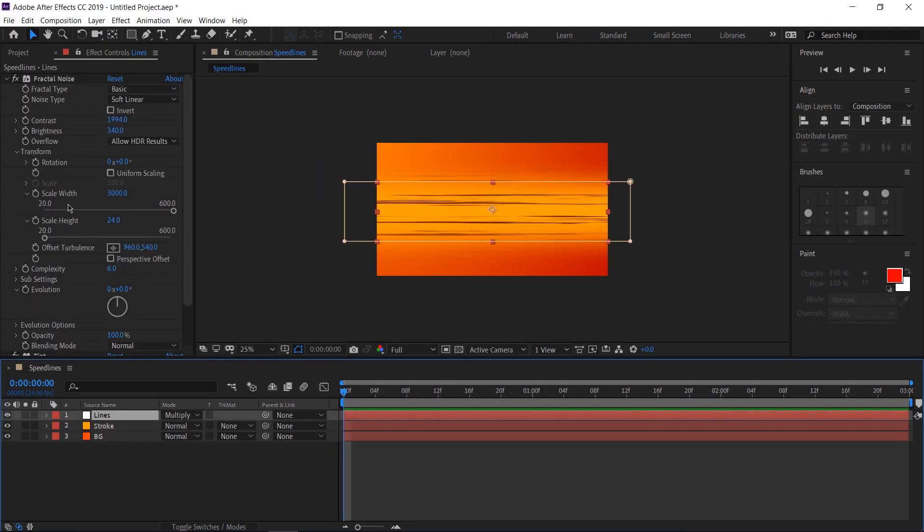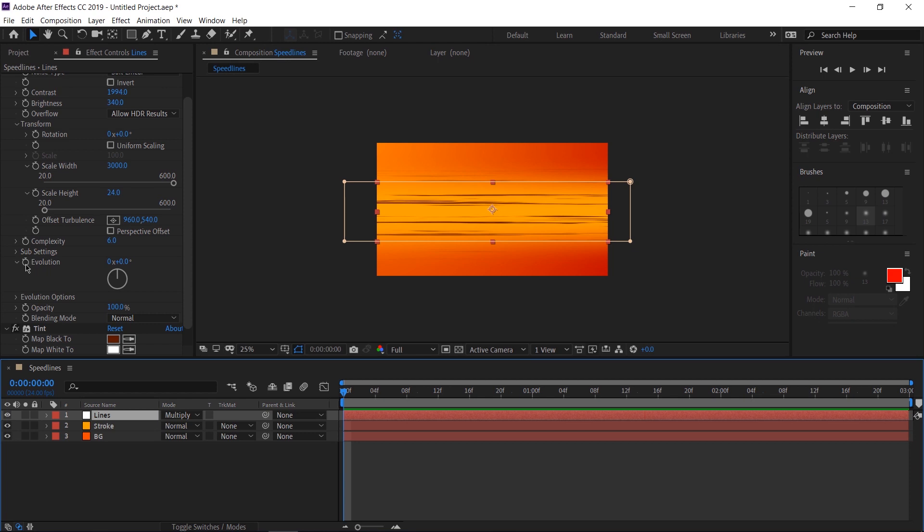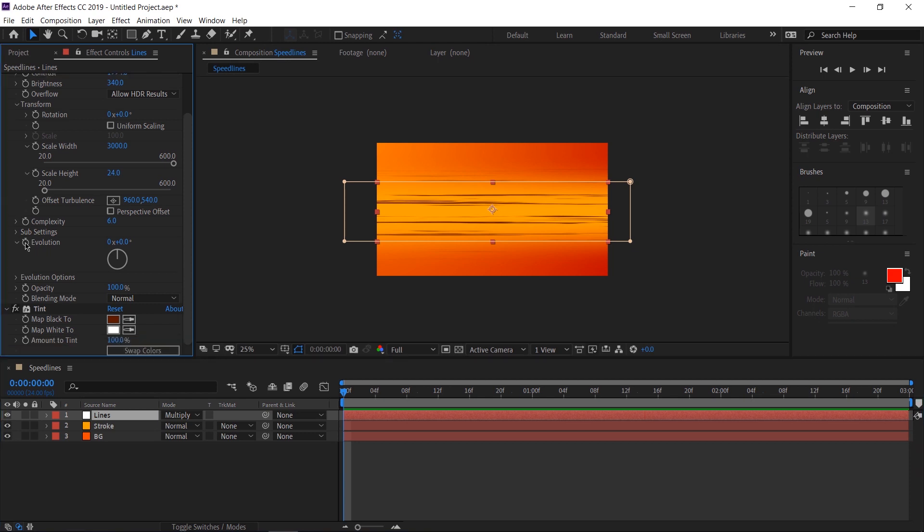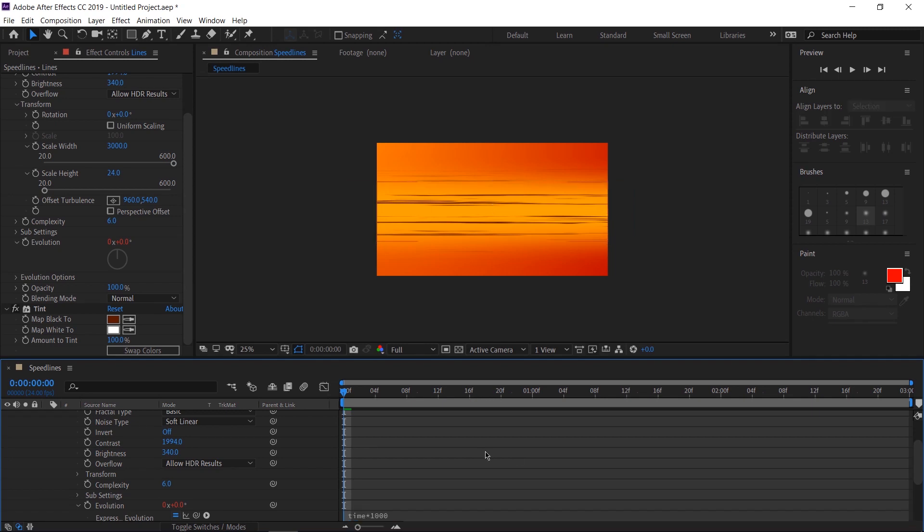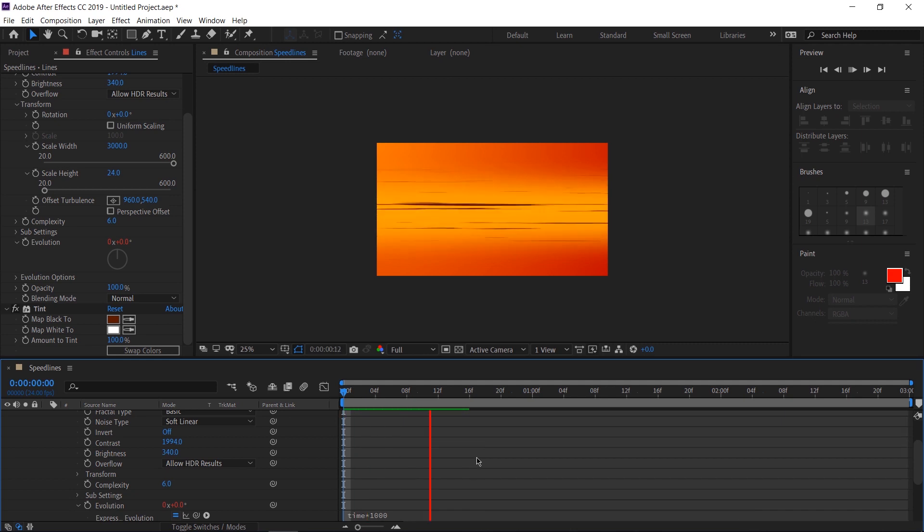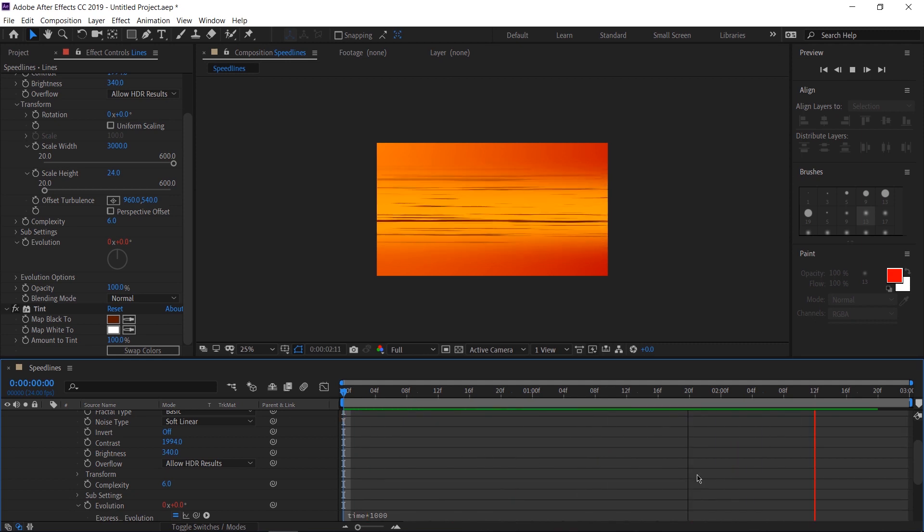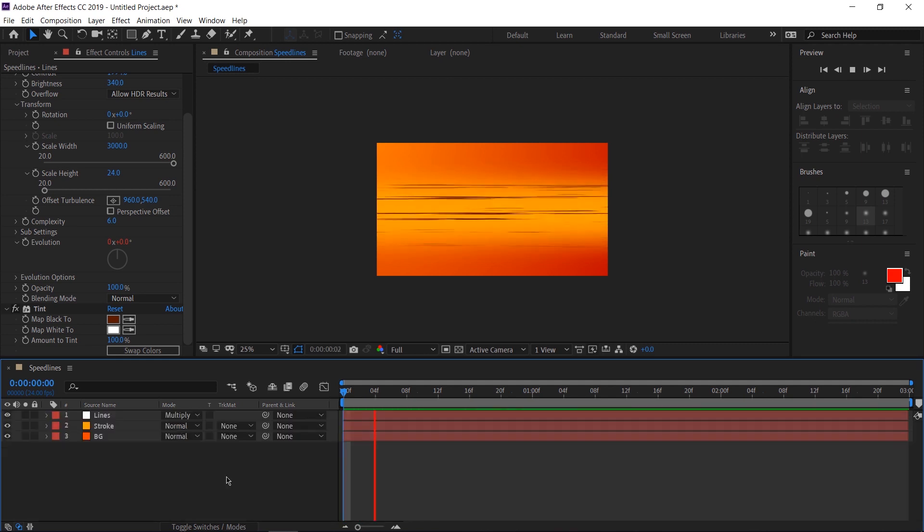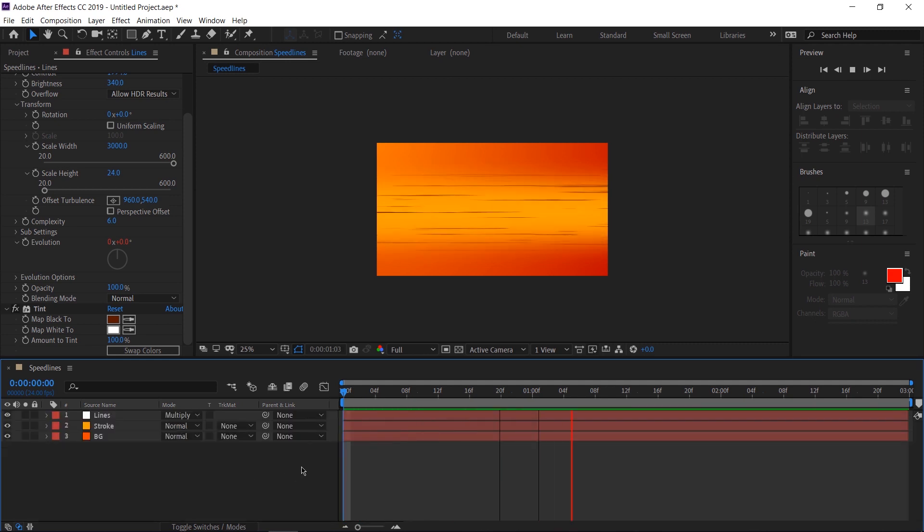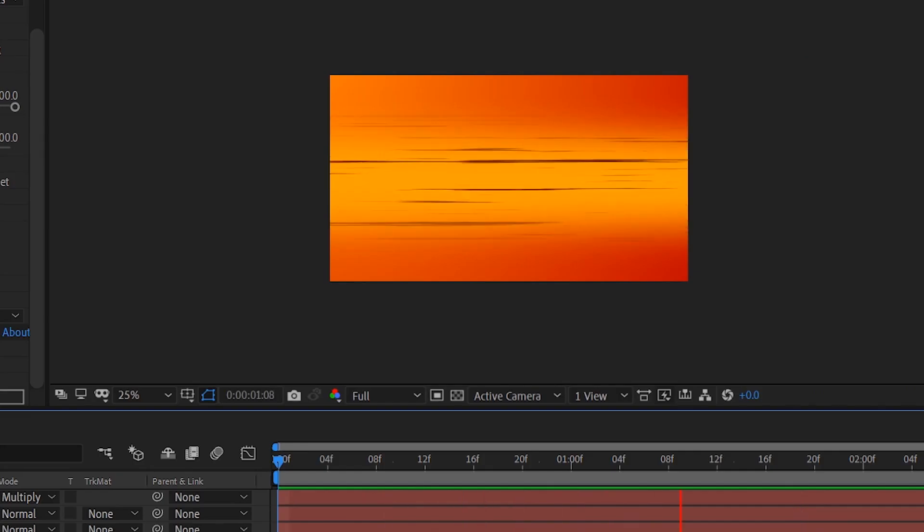In the fractal noise effect of the lines layer, find evolution, hold down alt and click on the stopwatch. This will allow us to add expressions. In the expressions window, we're going to type in time times 1000. Do not hit enter. Simply click off somewhere else. And now we can see that the lines automatically move by themselves. So this looks cool and all, but it doesn't look cool enough. Let's add more lines. Don't worry.